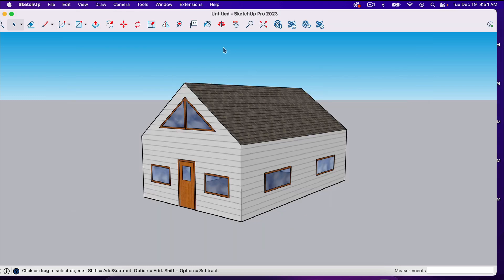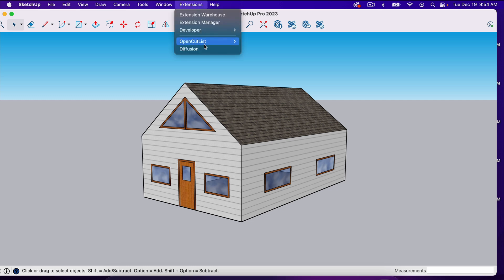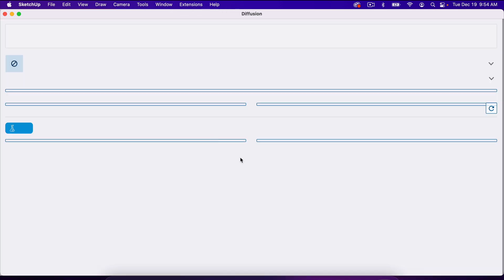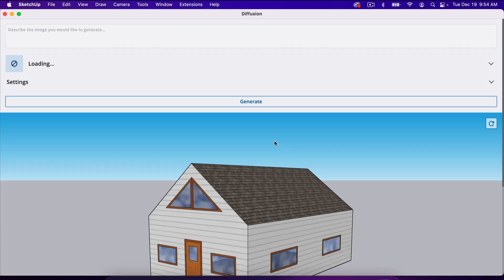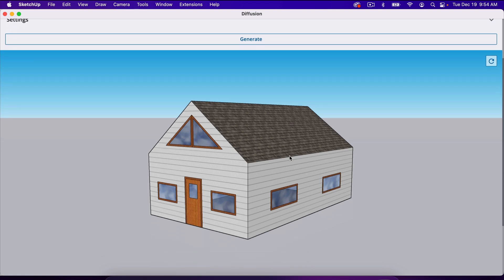Once you have it downloaded to your SketchUp, all you have to do is go to Extensions and click on it any time you want to take a project into it.